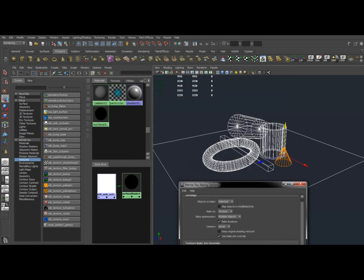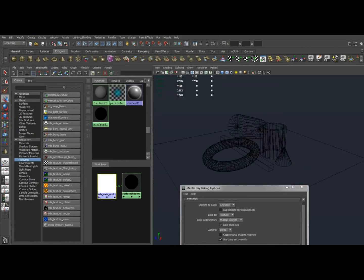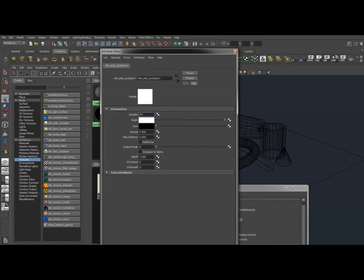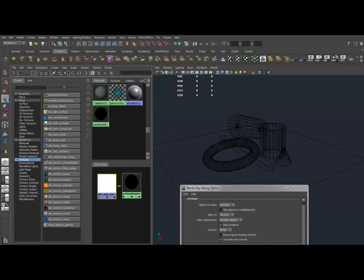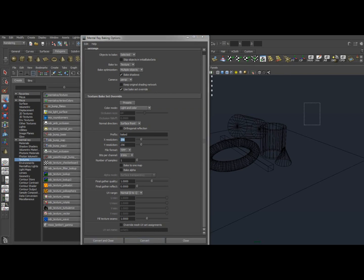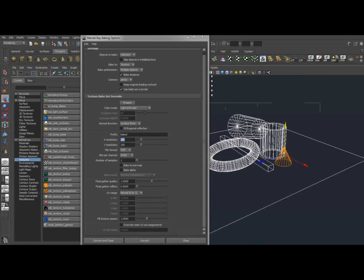And really quick, let's adjust this shader node back so we can do something a little quicker for you guys so we don't have to wait. So my shader node is back to 64 samples. My texture size, obviously this is very small. We're going to make it 256. And we are going to select all these objects, and now Convert and Close.